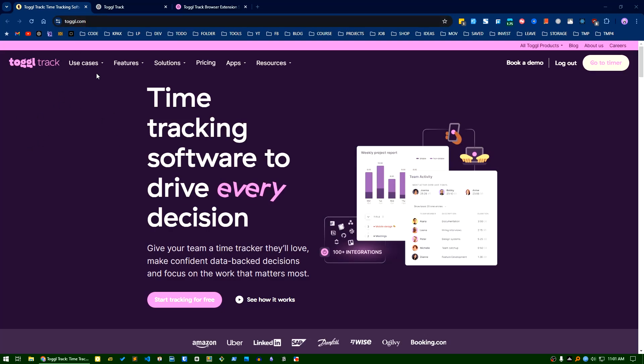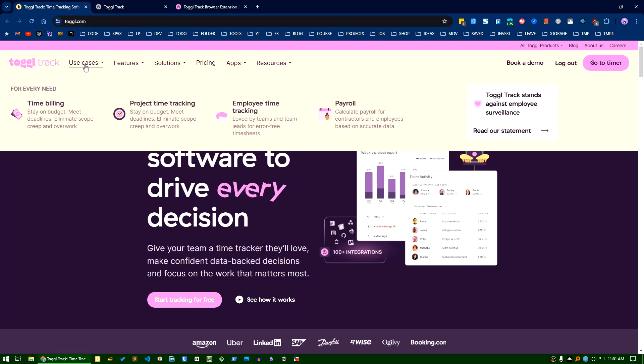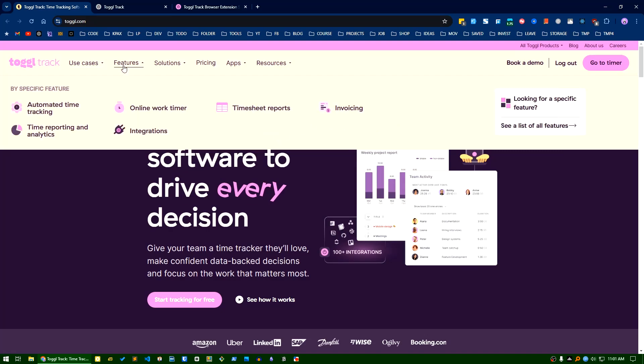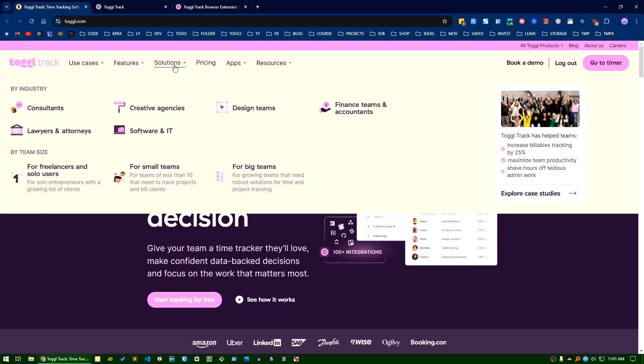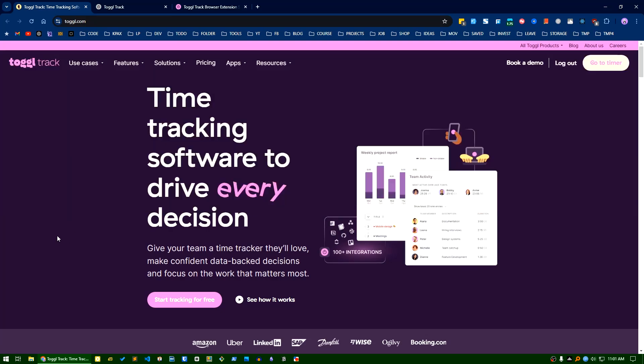You can see Toggl.com here. The use cases include time billing, project time tracking, employee time tracking and payroll. Features they provide include automated time tracking, online work timer, timesheet, reports and invoicing, and many other things. You can see the reports here.